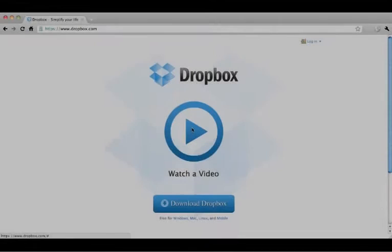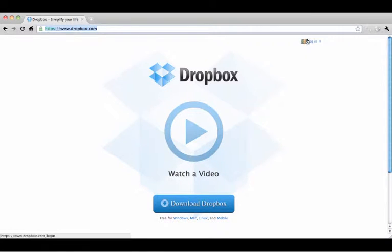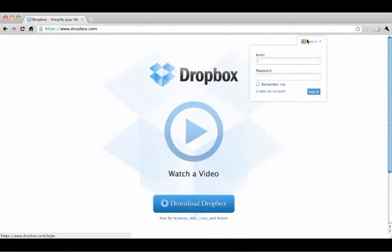To get started, go to www.dropbox.com. On the homepage, click Login, and then Create an Account.